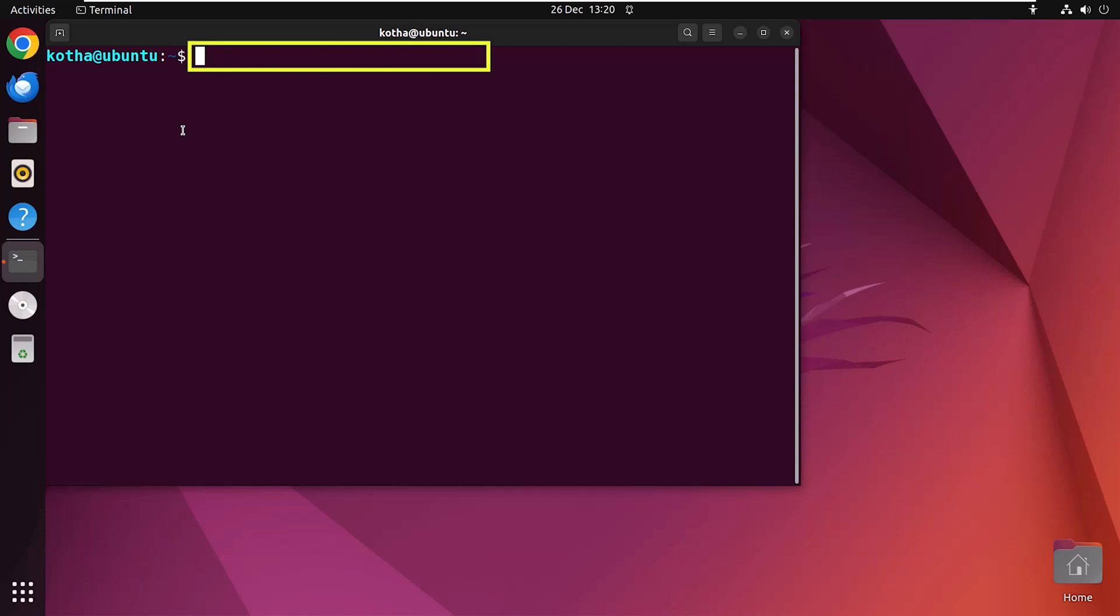So let's create a group named group5 in verbose mode and show the detailed processing information in the terminal. So enter the command sudo addgroup group5 --debug. This command will create a new group named group5 with debug information enabled for additional insights during the process.